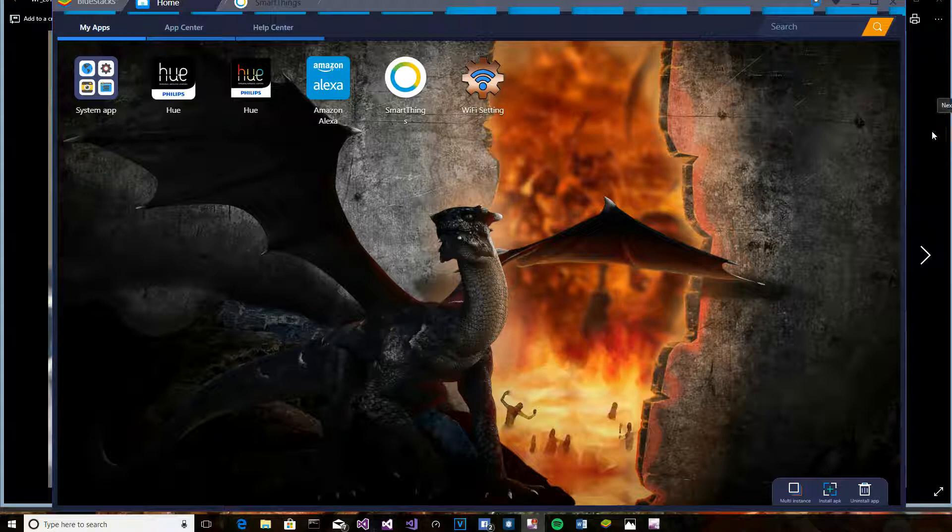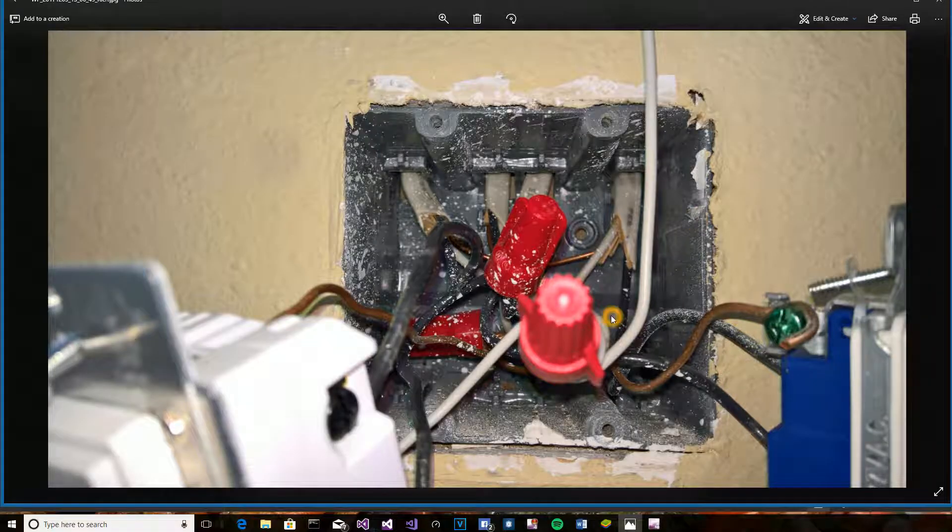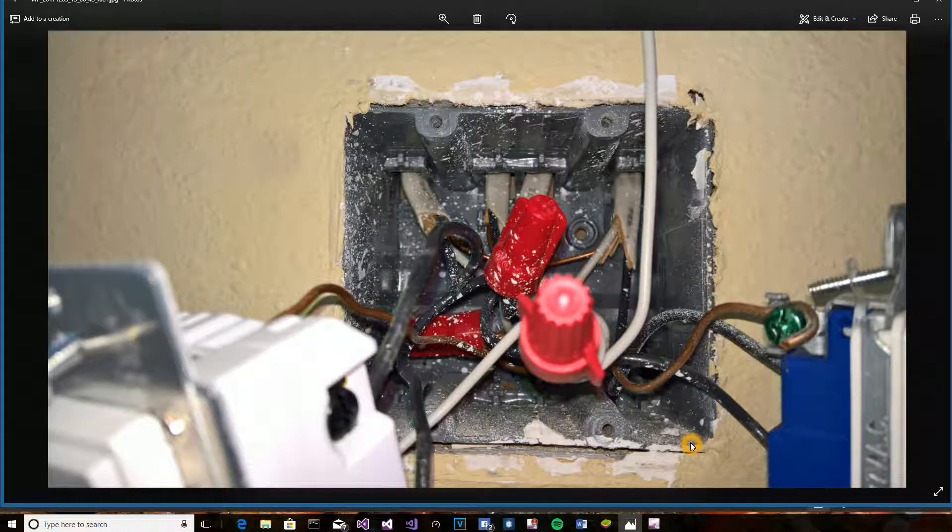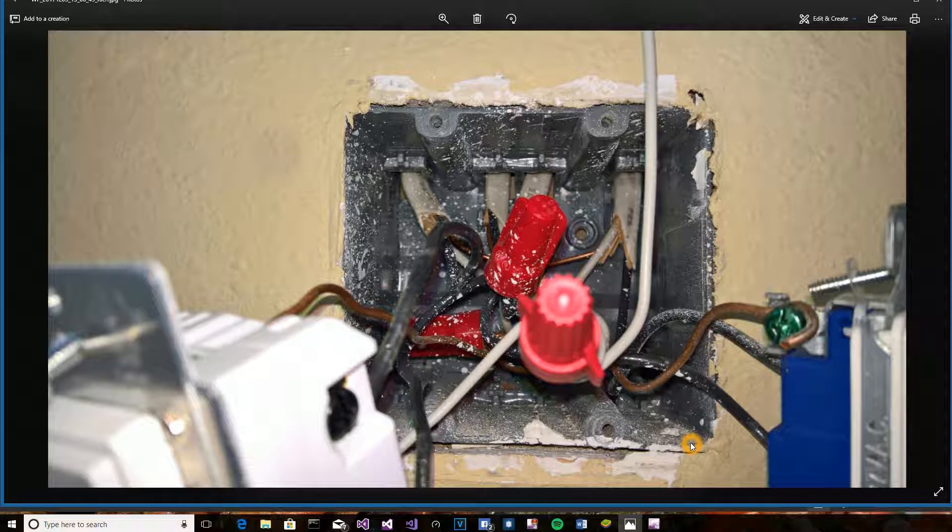So, that's basically it. The switch works fine. I was able to pair it with the Z-Wave, the SmartThings Z-Wave hub, without any problems. And, like I said earlier, the most difficult part is that in the real world...